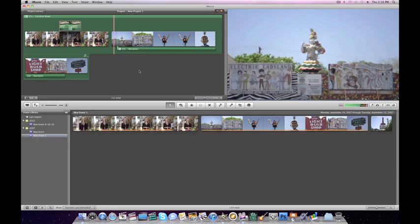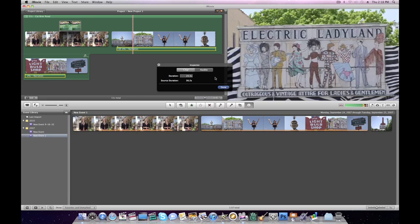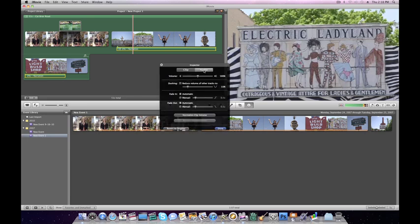If you want to make sure the narration is your loudest priority, double click on the audio, choose Audio, and then choose the Ducking feature. That will reduce the volume of all the other tracks to 15% while your audio is playing.